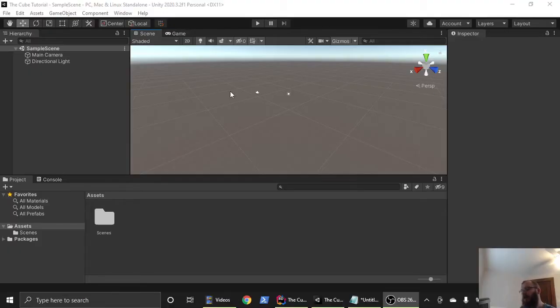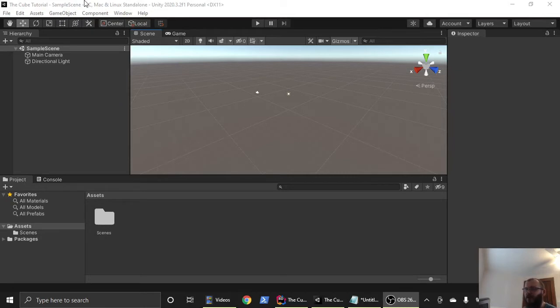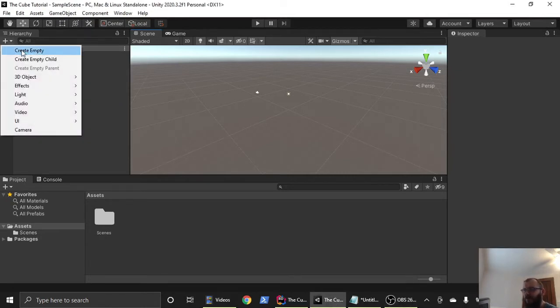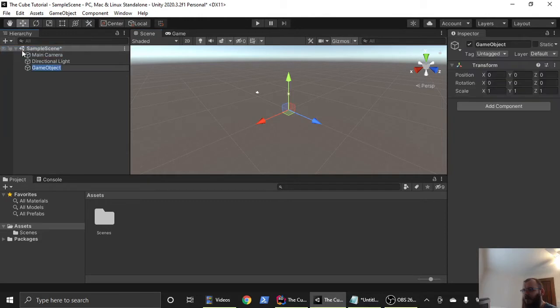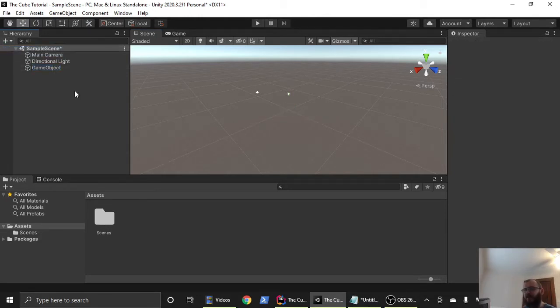So go ahead and open Unity up, and to get started, we're going to create just an empty game object. To do that, we're going to click this plus sign and we're going to say create empty. You're going to see it comes up here game object, and that's fine. We'll just leave it called game object.